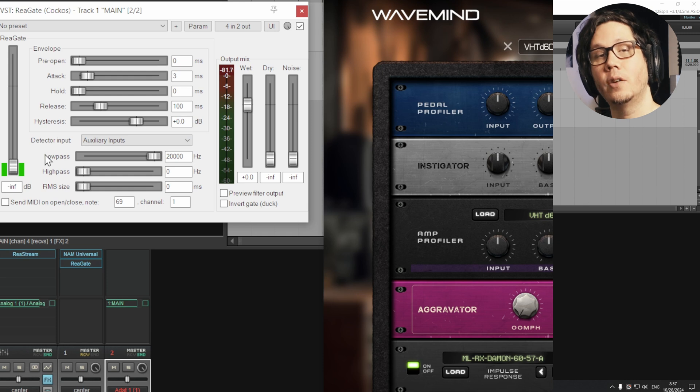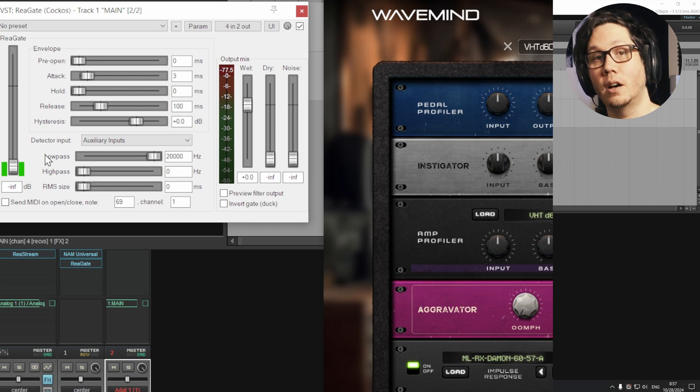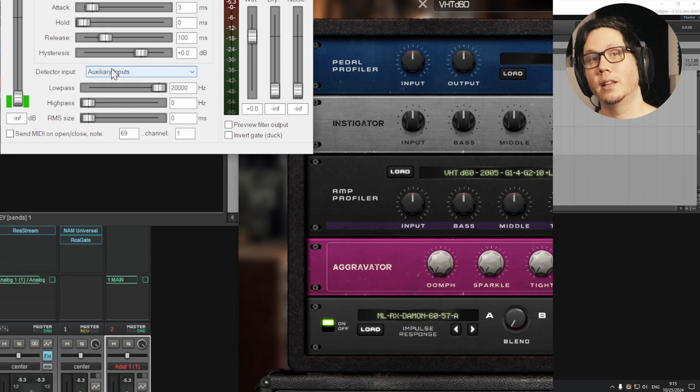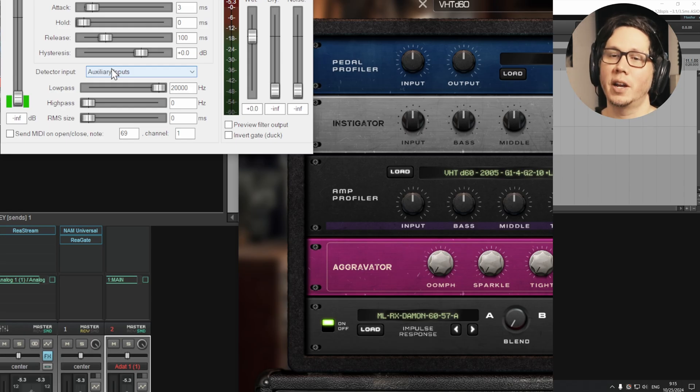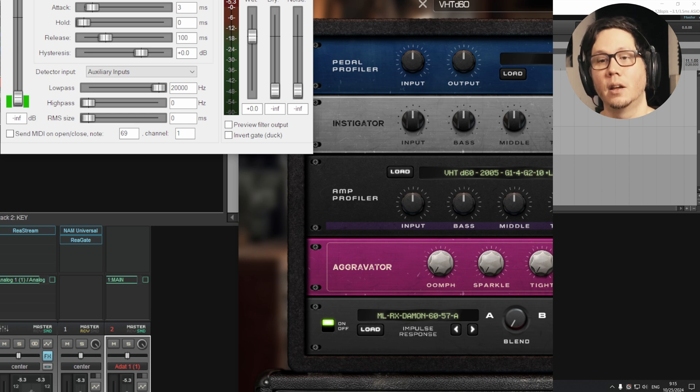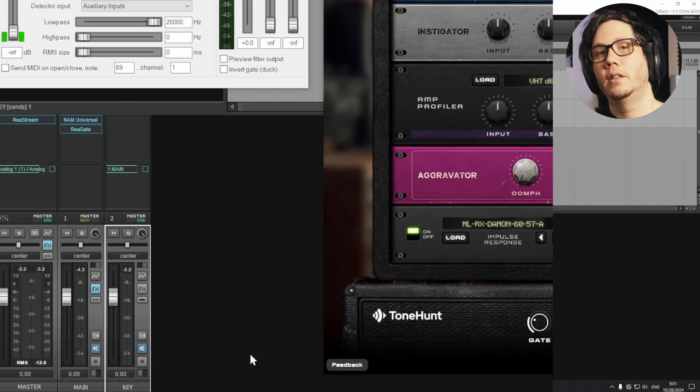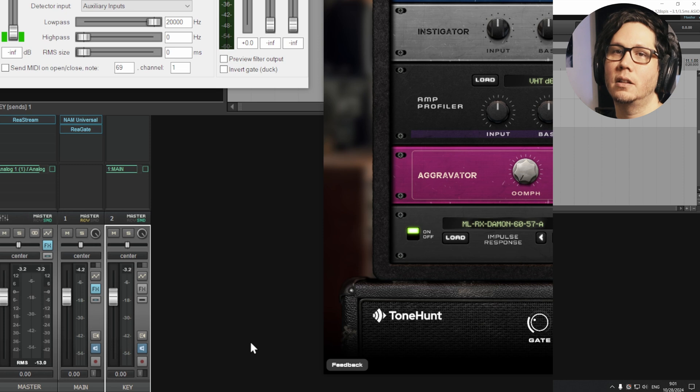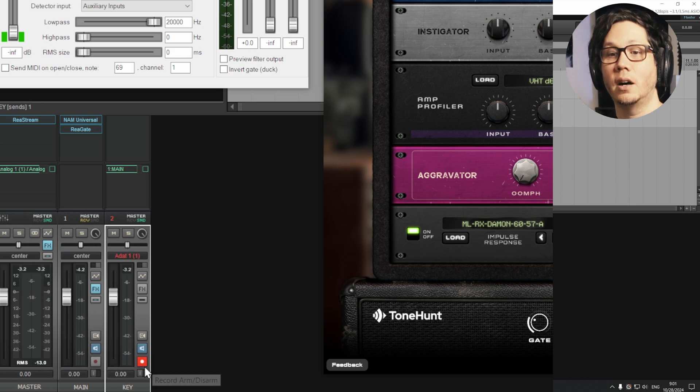And so now if we play through our guitar, that's on our second channel. You'll see that the routing worked correctly and it's listening to your DI track that's coming in via the second channel.